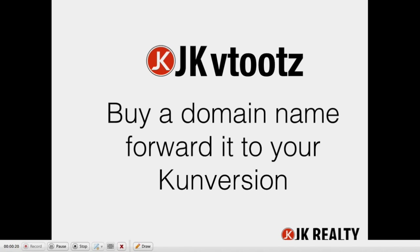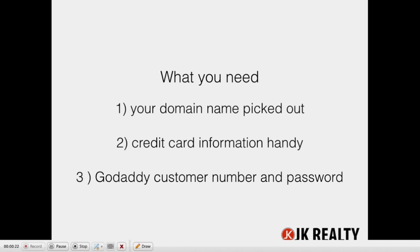What you're going to need is your domain name picked out, your credit card information, and your GoDaddy customer number and password.